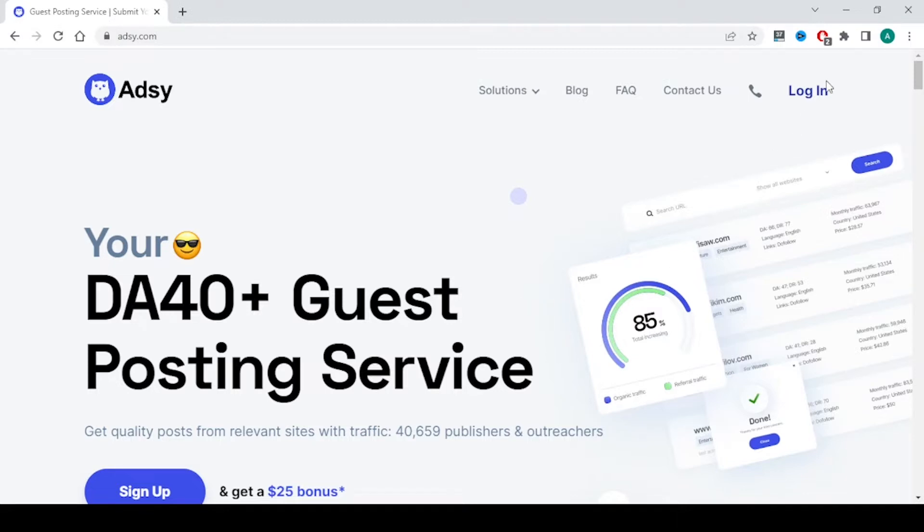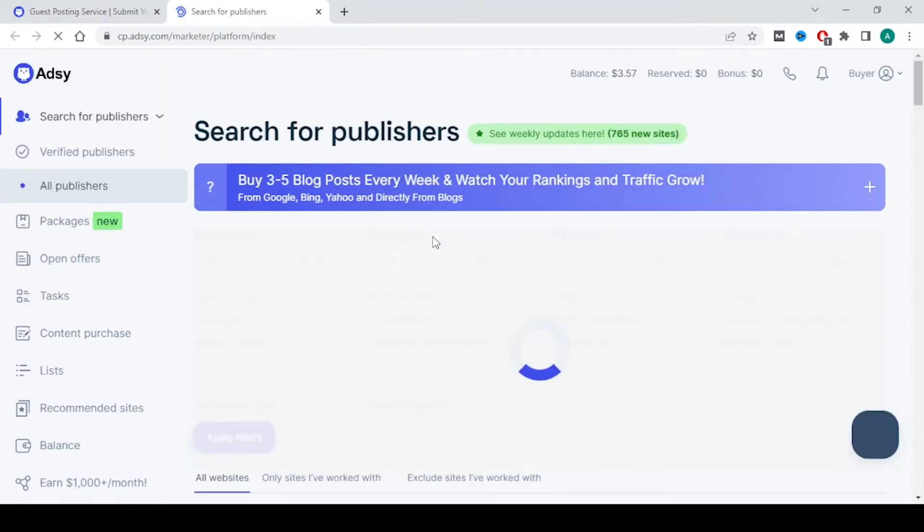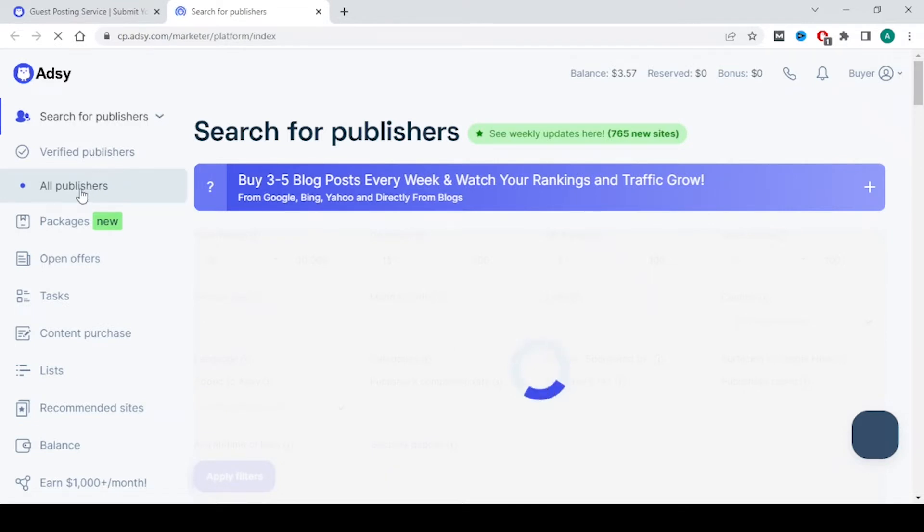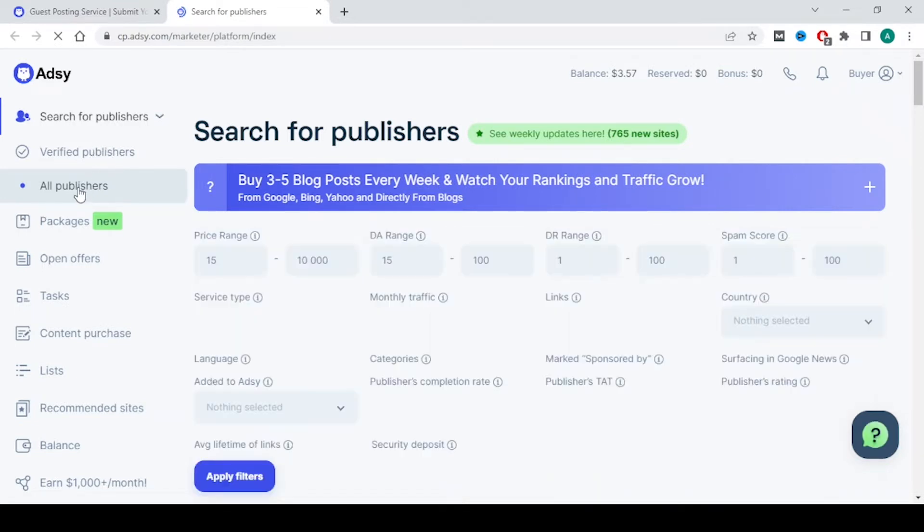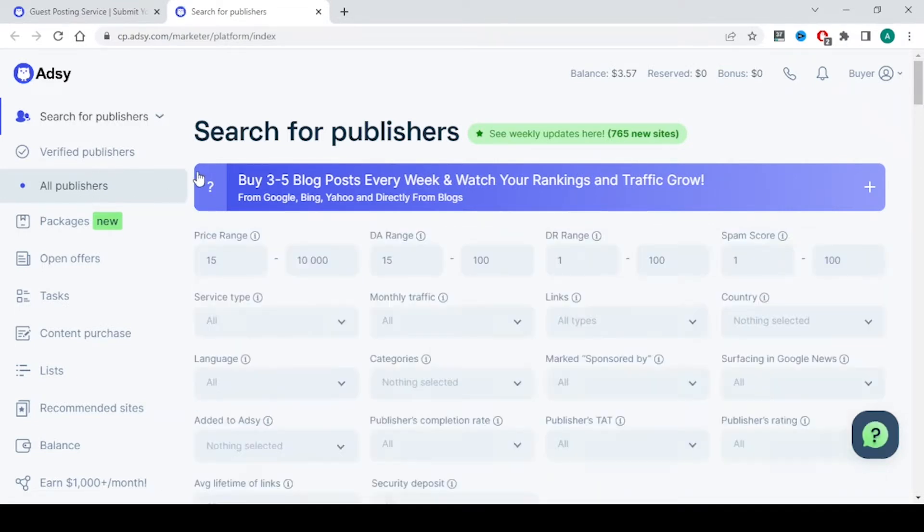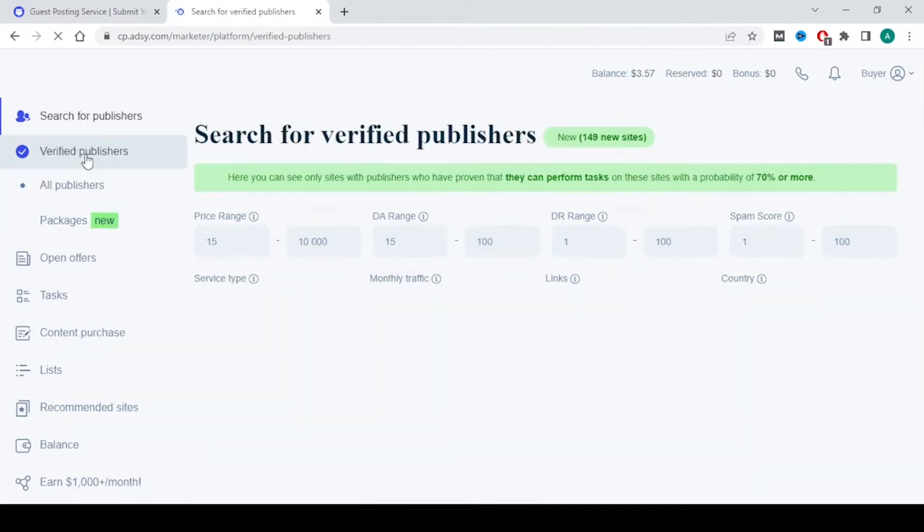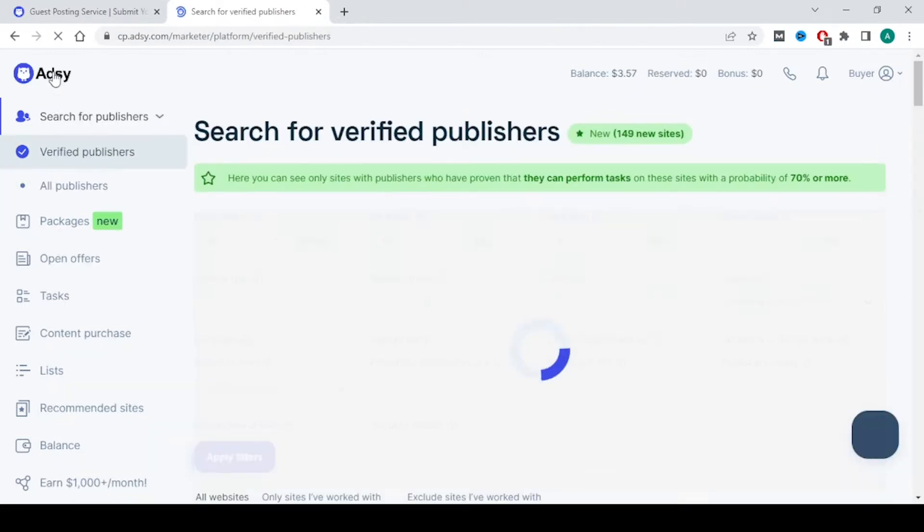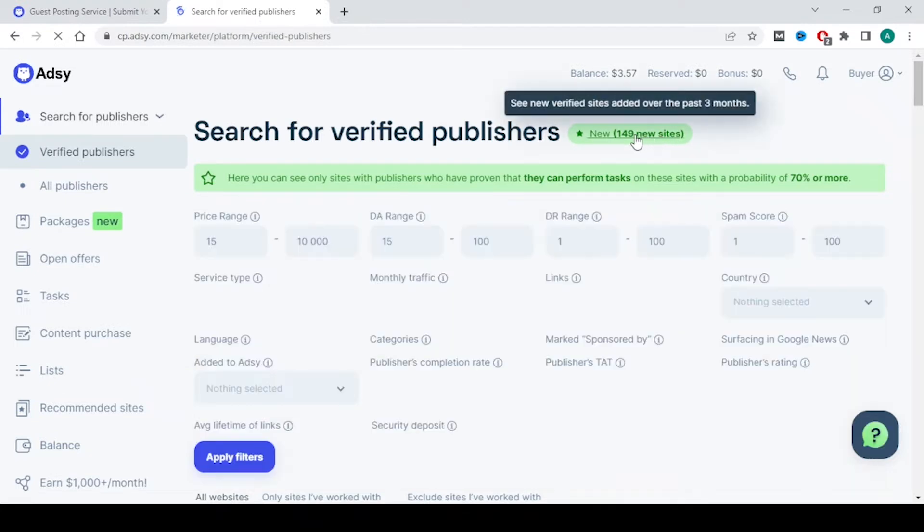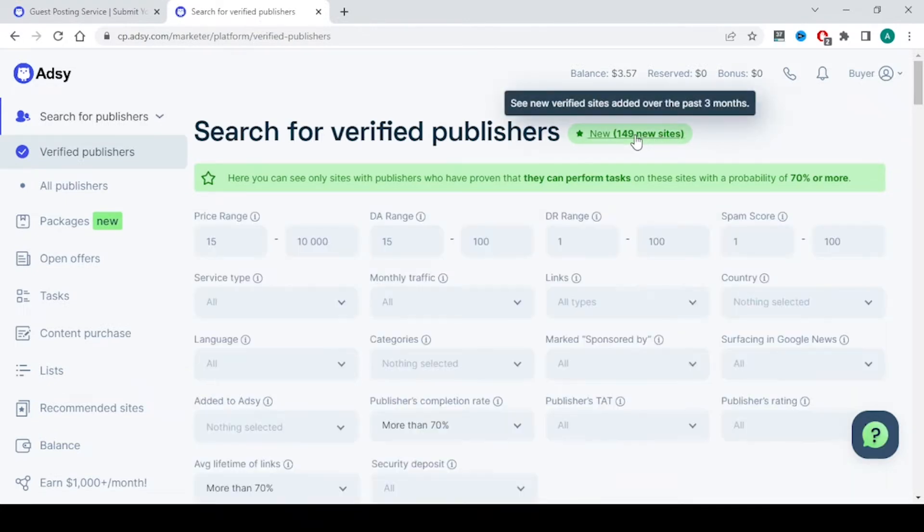I am going to login into this. There are verified publishers and all publishers. Always go to verified publishers because those are verified by this adsee platform. There are 149 new sites added into this one.